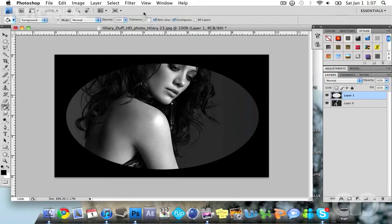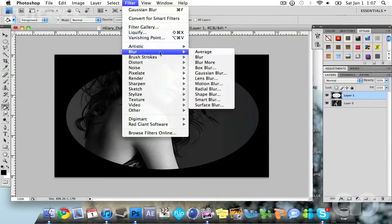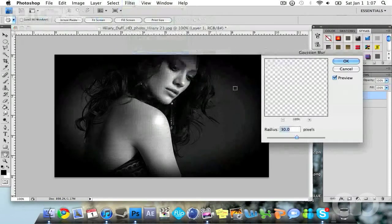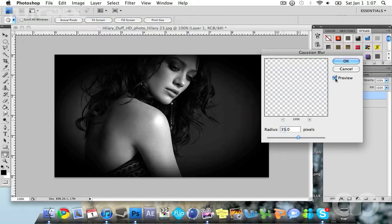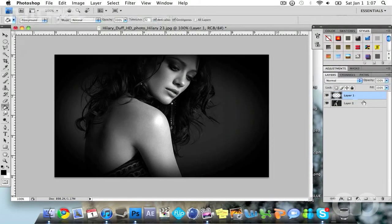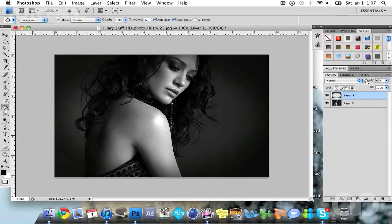Now we're going to go over to filter, blur, gaussian blur, and we're going to change the setting to 30 to 35. I think that looks best and hit ok. Now while you have your vignette layer selected, change the opacity to however you want it to get this nice effect.